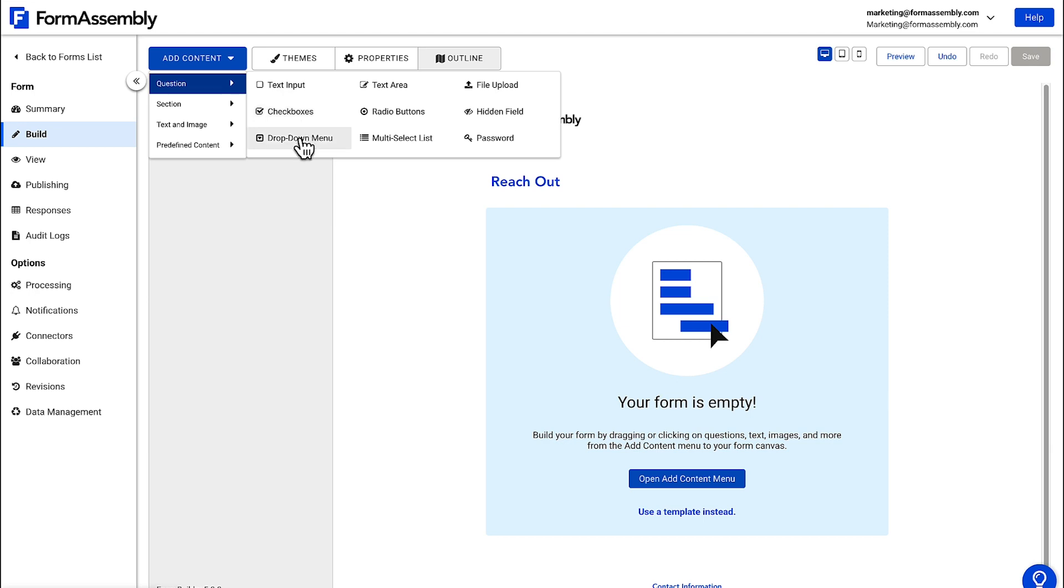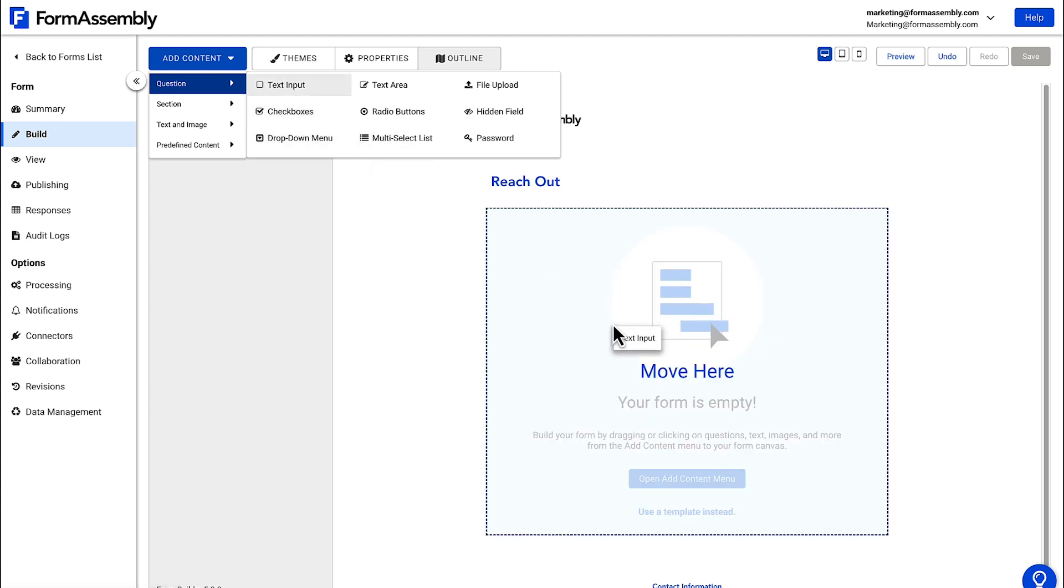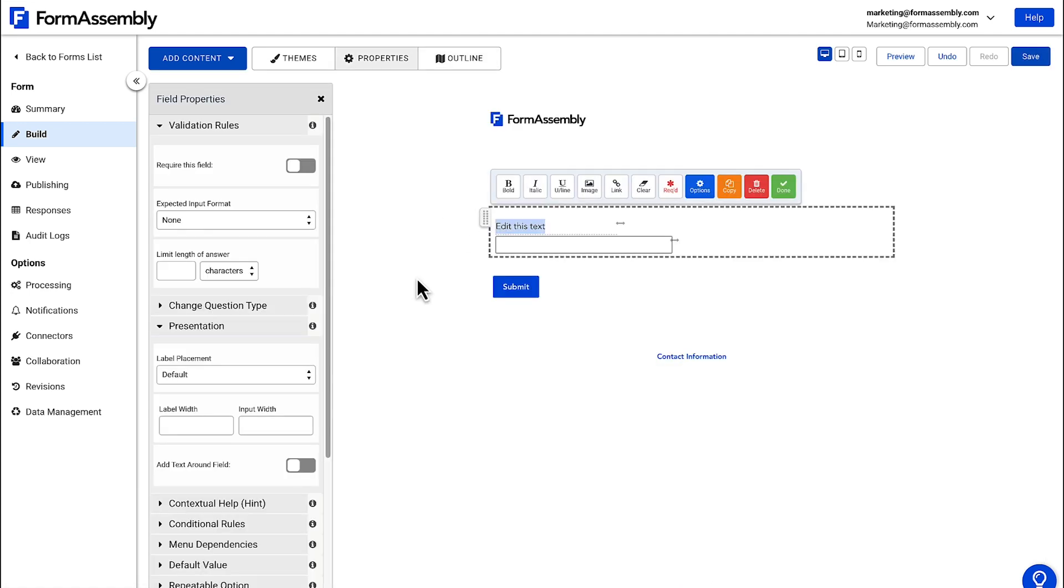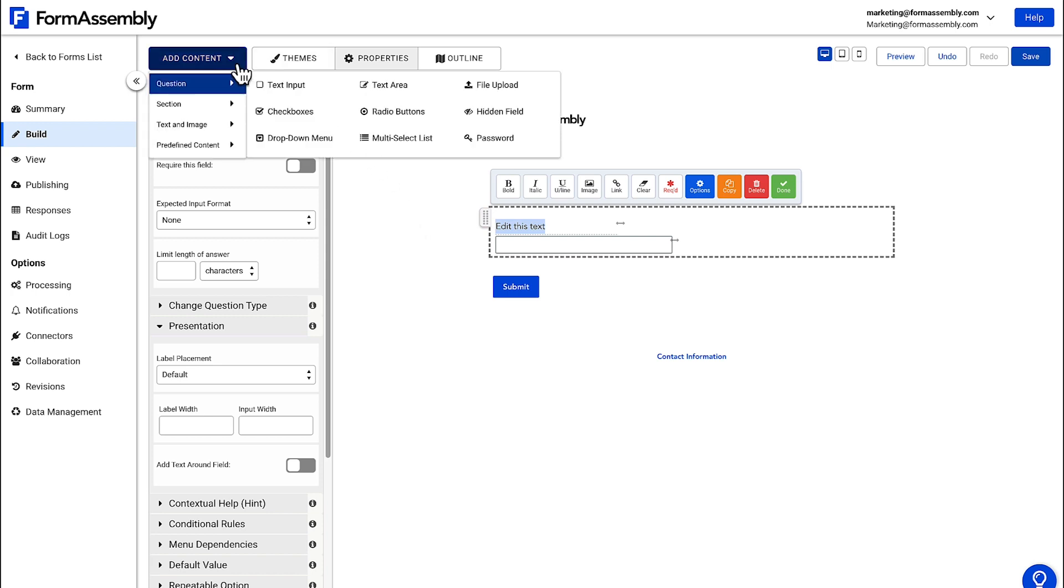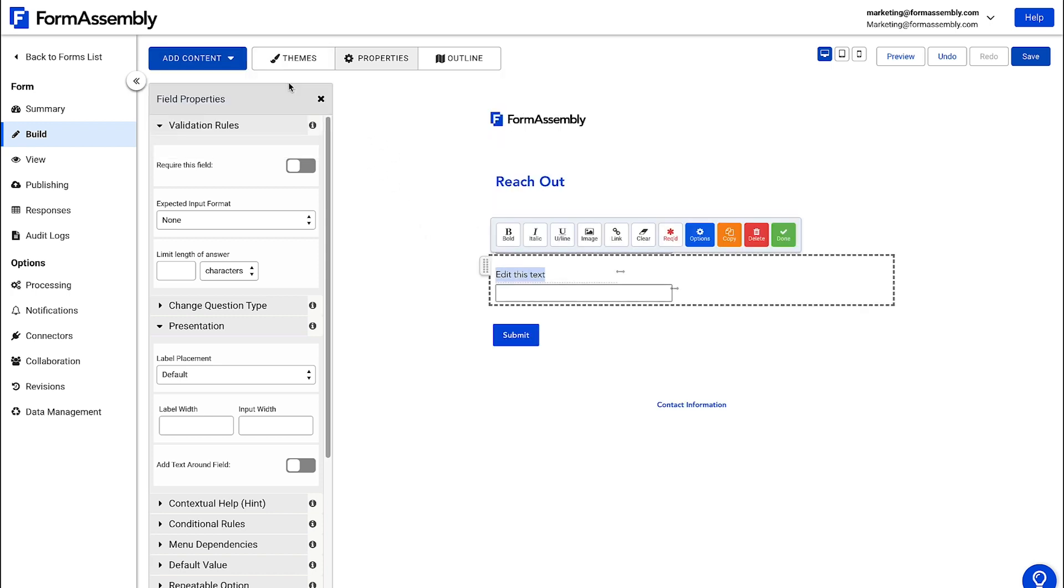But the one we want here is the text input field. Just click, drag and drop the field into the form. You can also just click on the field to add it to the form. This method will add the field to the bottom of the form, whereas the drag and drop method allows you more precision on where the field is being placed.